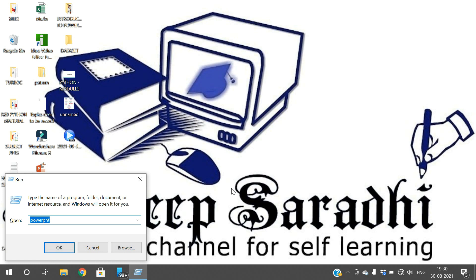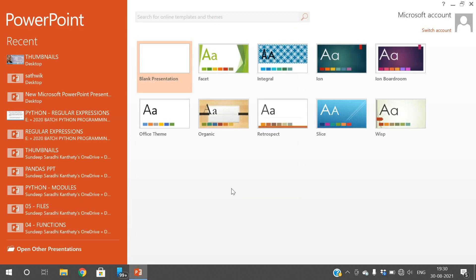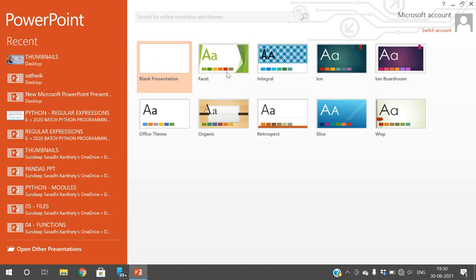Just go to Run and type 'powerpnt' so that PowerPoint will be opened. Here you can see that a lot of predefined designs are available.